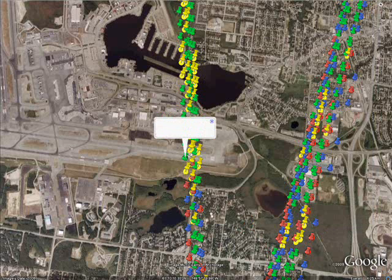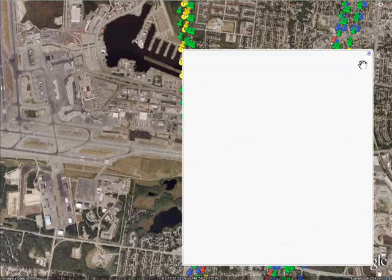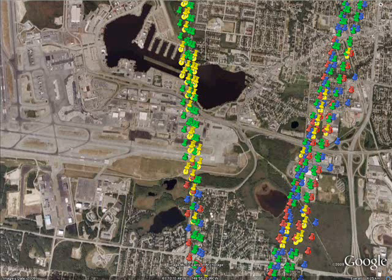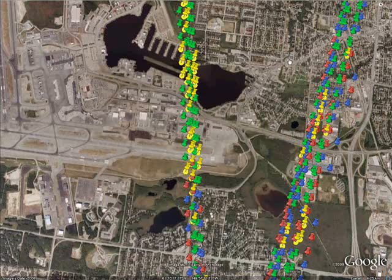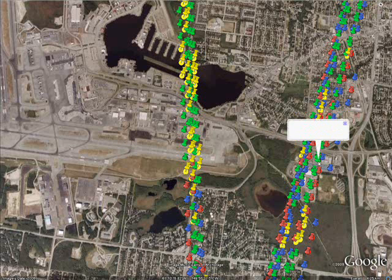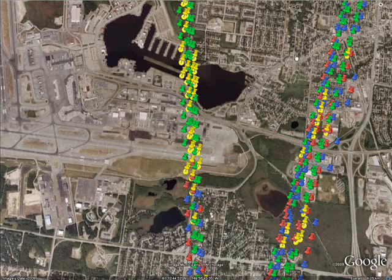Secondary objectives are to measure clouds and aerosols, land elevation and vegetation cover, and sea ice thickness. NSIDC, the National Snow and Ice Data Center at the University of Colorado in Boulder, archives and distributes ISAT data.